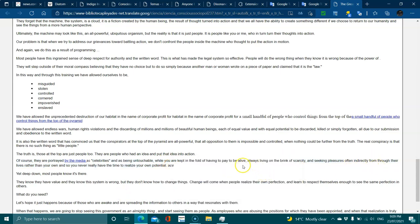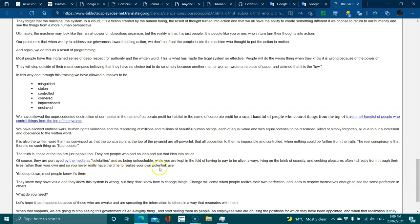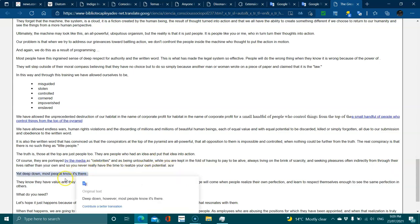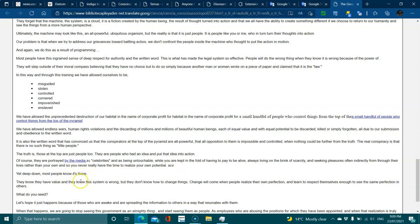Of course they are portrayed as celebrities and as being untouchable while you are kept in the fold of having to pay to be alive, always living on the brink of scarcity, seeking pleasures indirectly through their lives rather than your own, so you never have any time to realize your own potential. Yet deep down most people know they have value, they know the system is wrong, but they don't know how to change things.